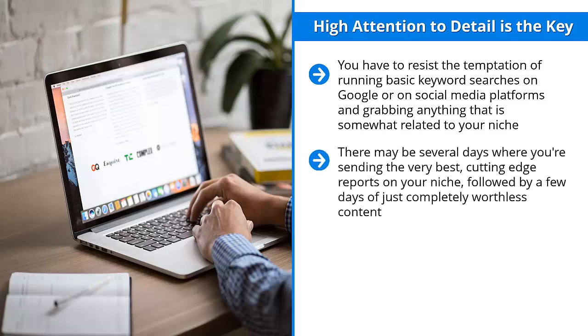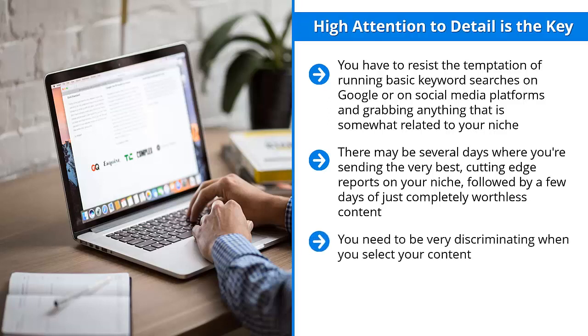There may be several days when you're sending the very best, cutting-edge reports on your niche, followed by a few days of just completely worthless content. What do you think prospective fans would think? Either they would think that your brand is unreliable or you're unprofessional. Whatever the case may be, you're not going to be convincing people that your brand focuses on the very best in your niche.